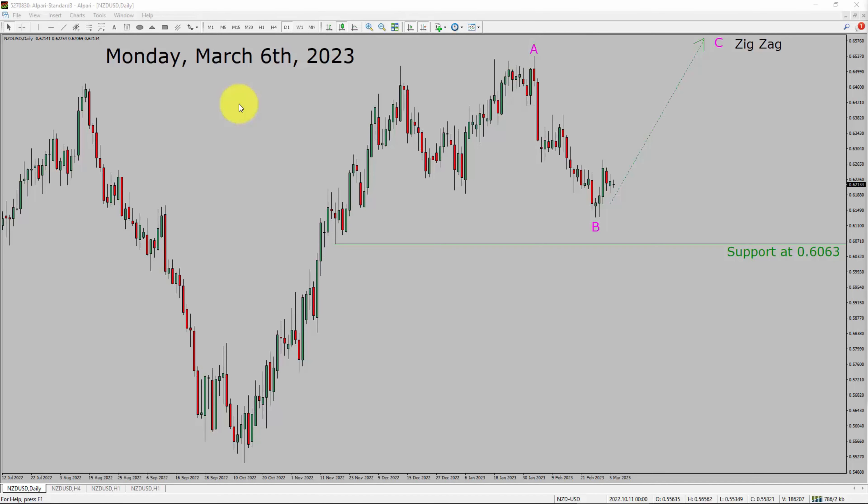Today is Monday, March 6th, 2023. I am going to analyze the NZD-USD currency pair. Let us start the top to bottom Elliott Wave analysis.